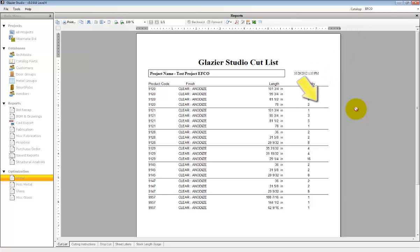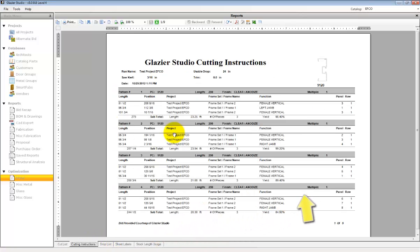The Cut List is a complete list of all products that need to be cut for this job. They're listed from longest to shortest.